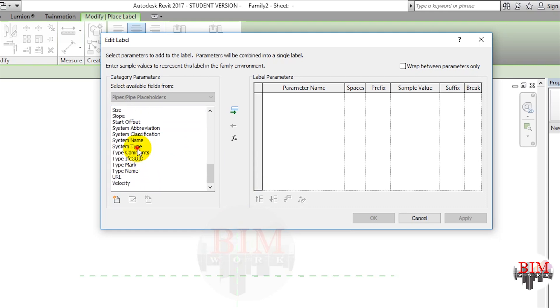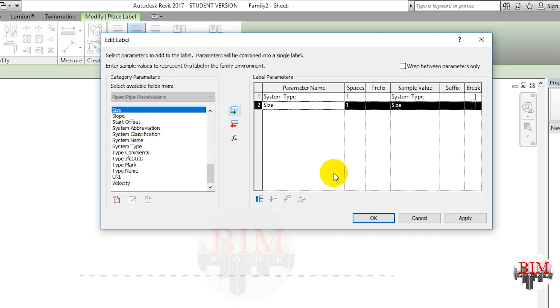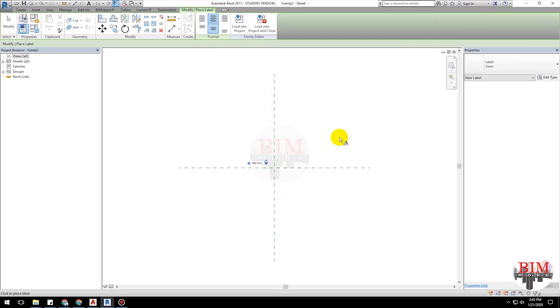Now I add system type and size to label parameters. Now we can see the text box.